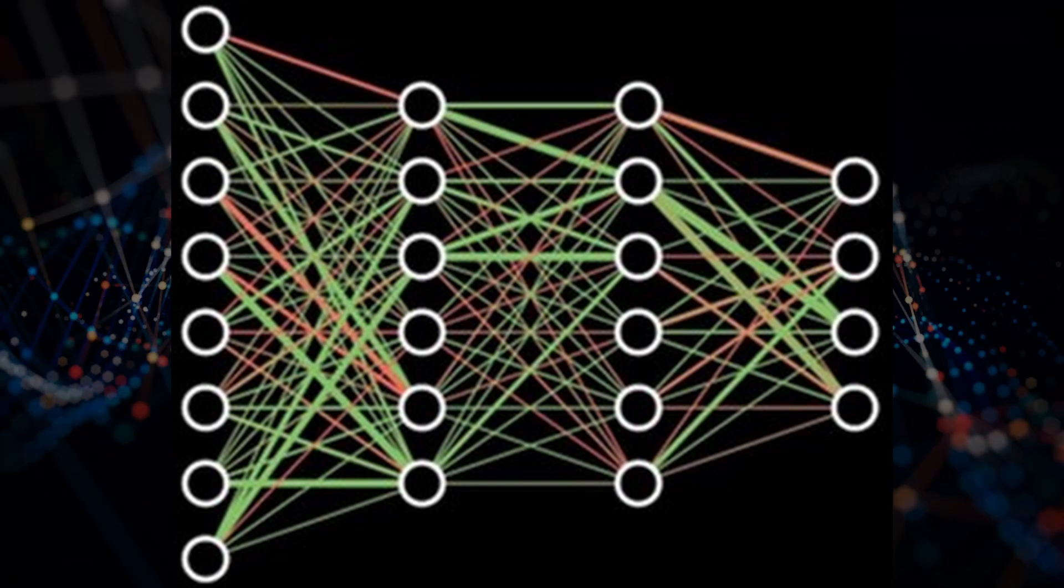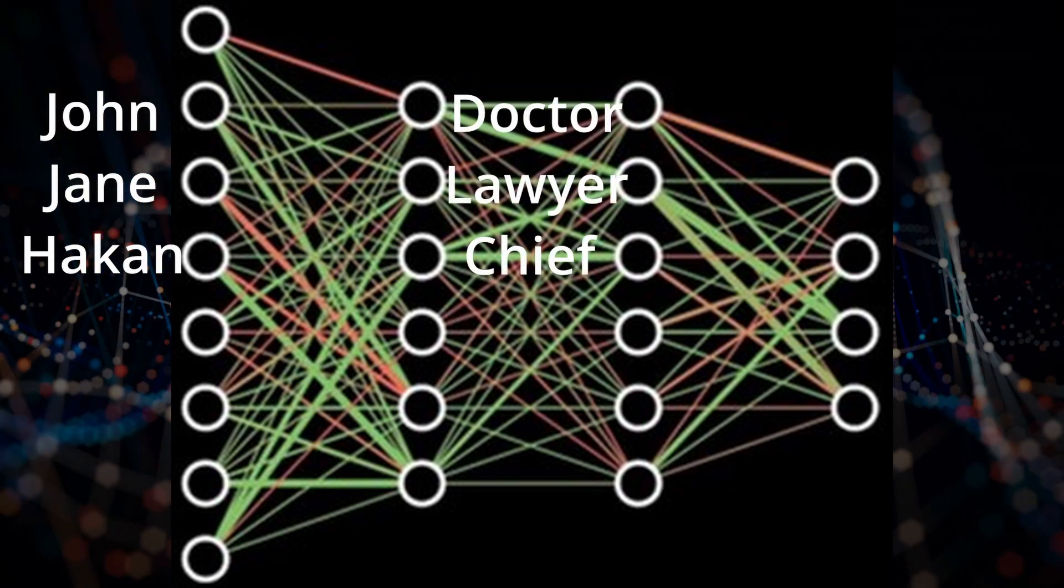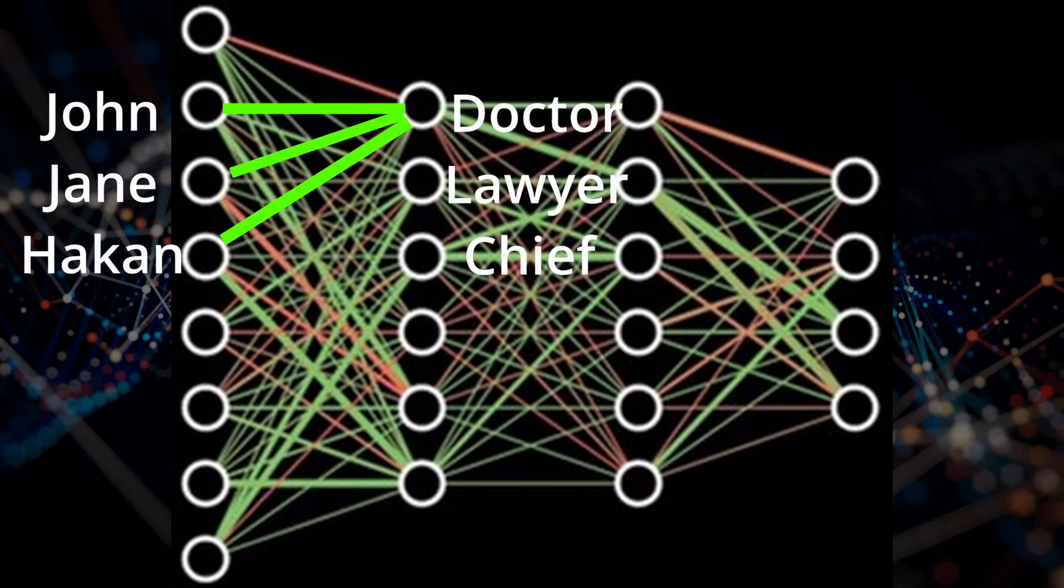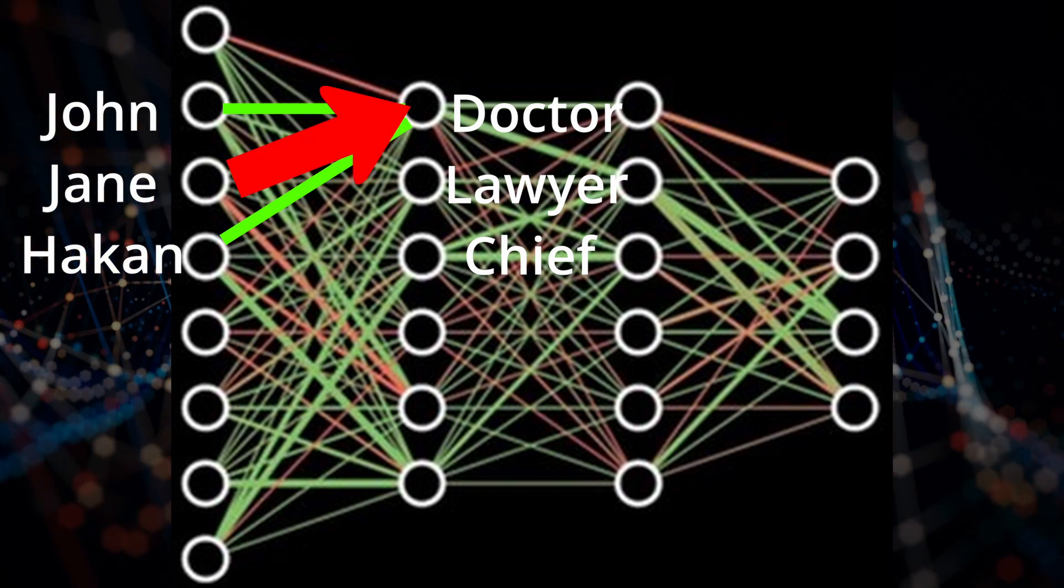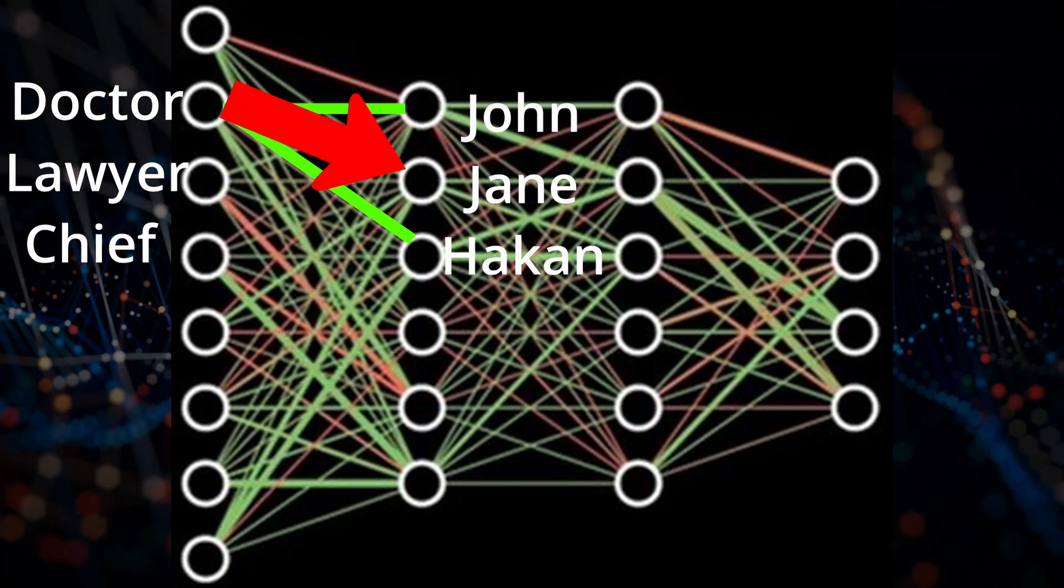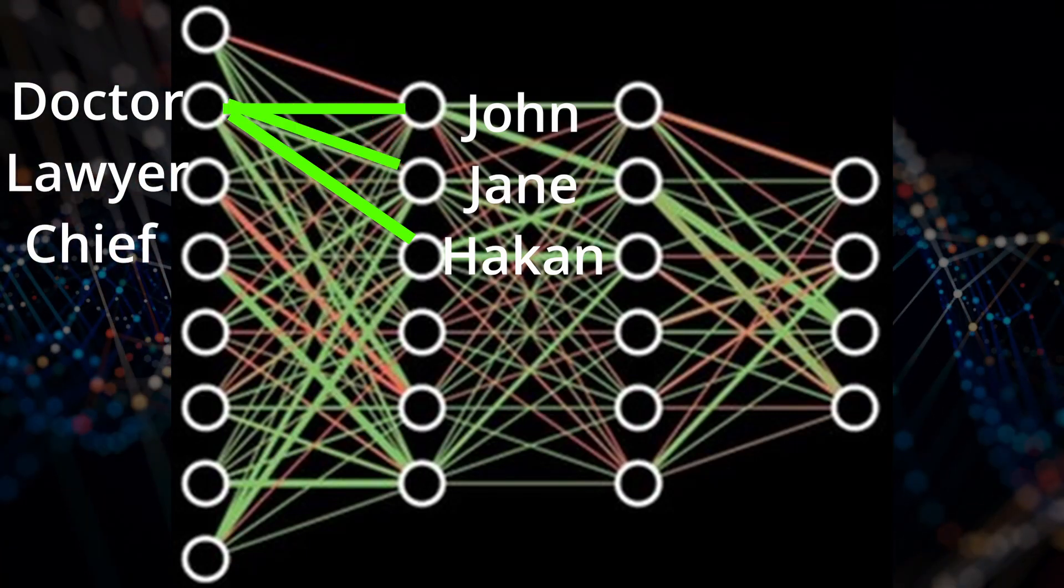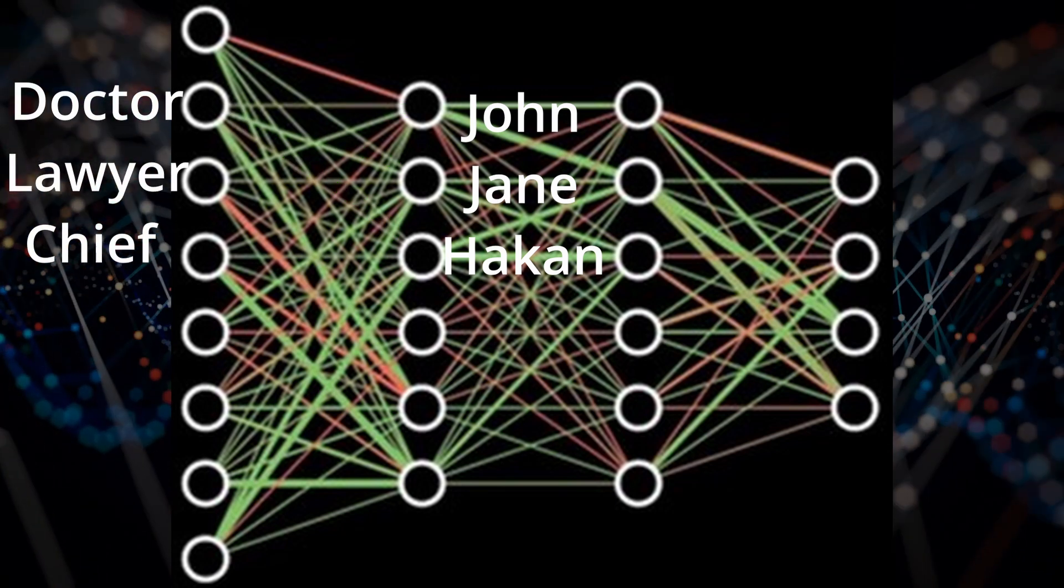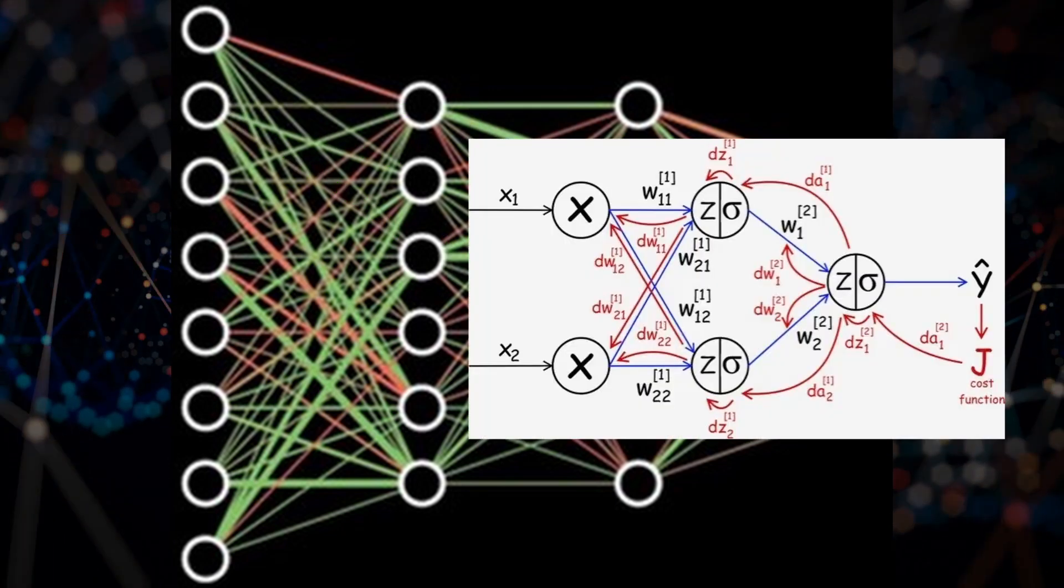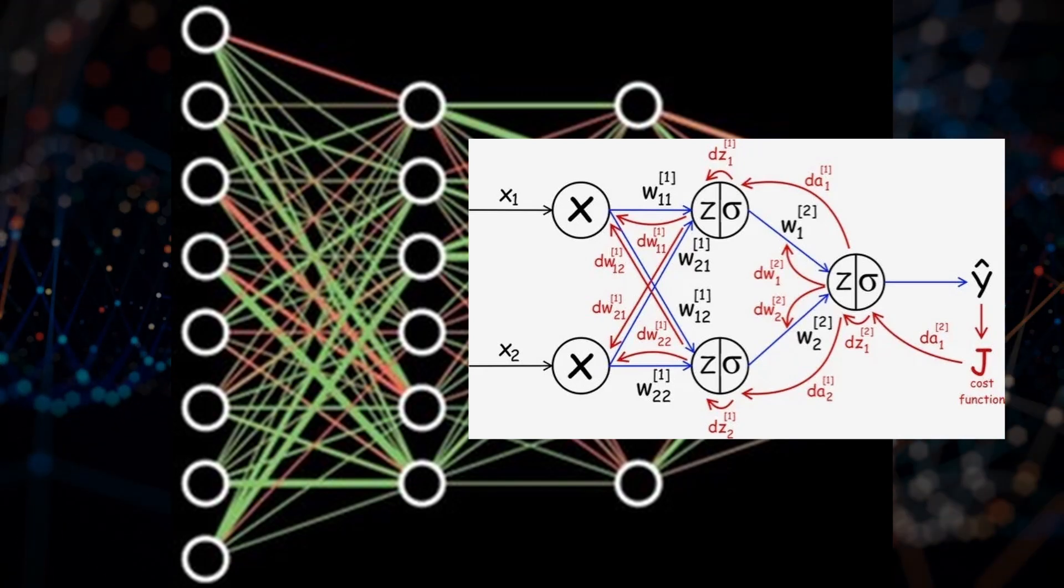If we were to imagine that we have perceptrons representing John, Jane and Hakan and others representing Dr. Lawyer and Indian Chief, your network can have a connection from Jane to doctor or from doctor to Jane, but not both. The artificial neural network doesn't allow for connections which do not go from one layer to the subsequent layer, partly because the machine learning algorithms won't work if you do.